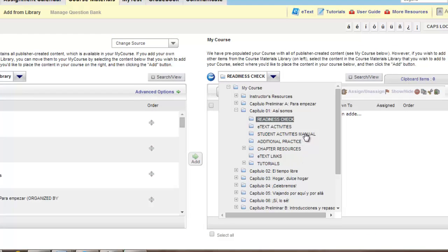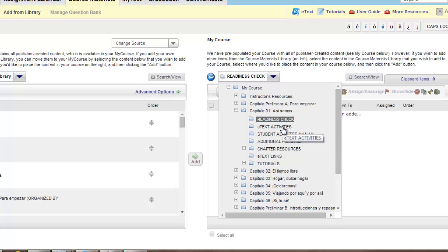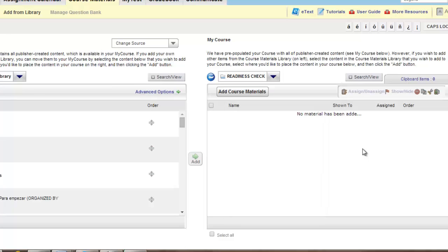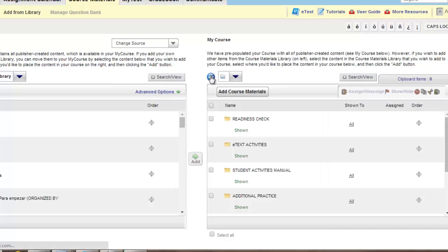In addition, go into any of the student activities manual or e-text activity folders and remove any of those activities as well, doing the same steps. Once you've removed these activities, you can then now add the Java free versions.